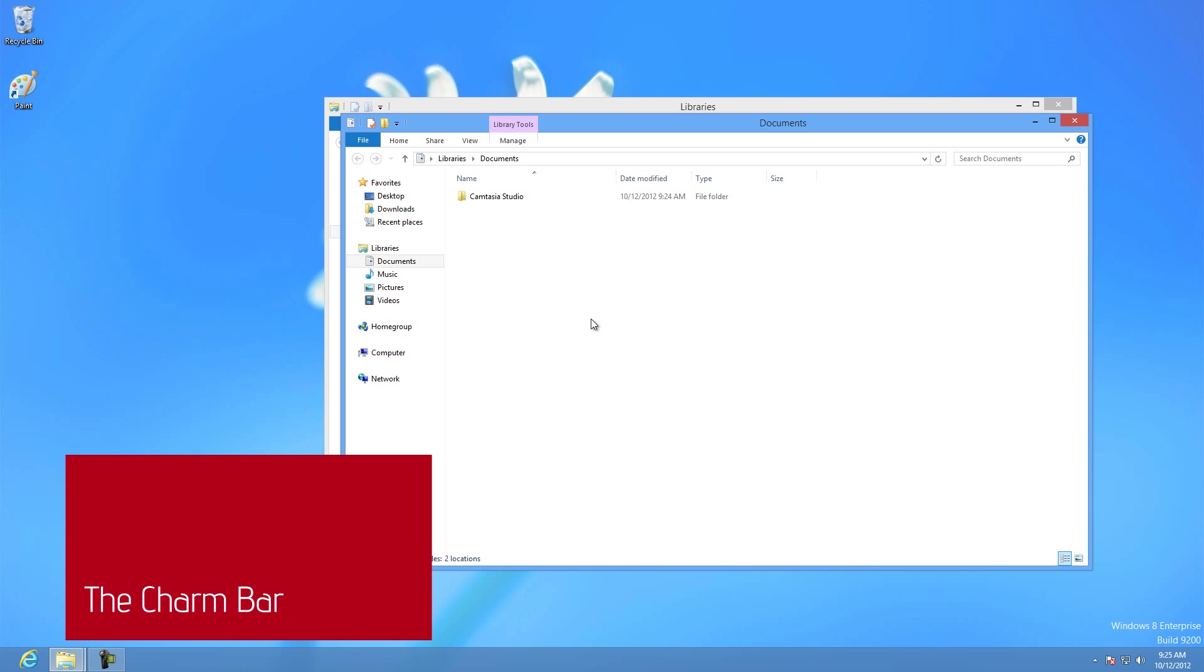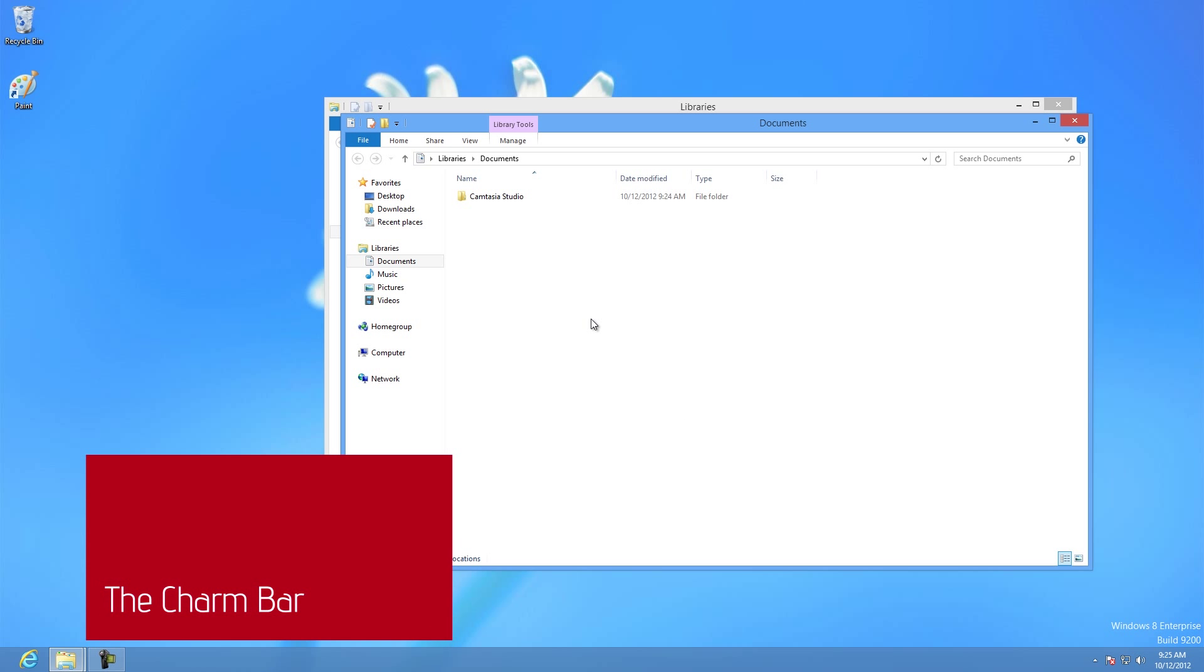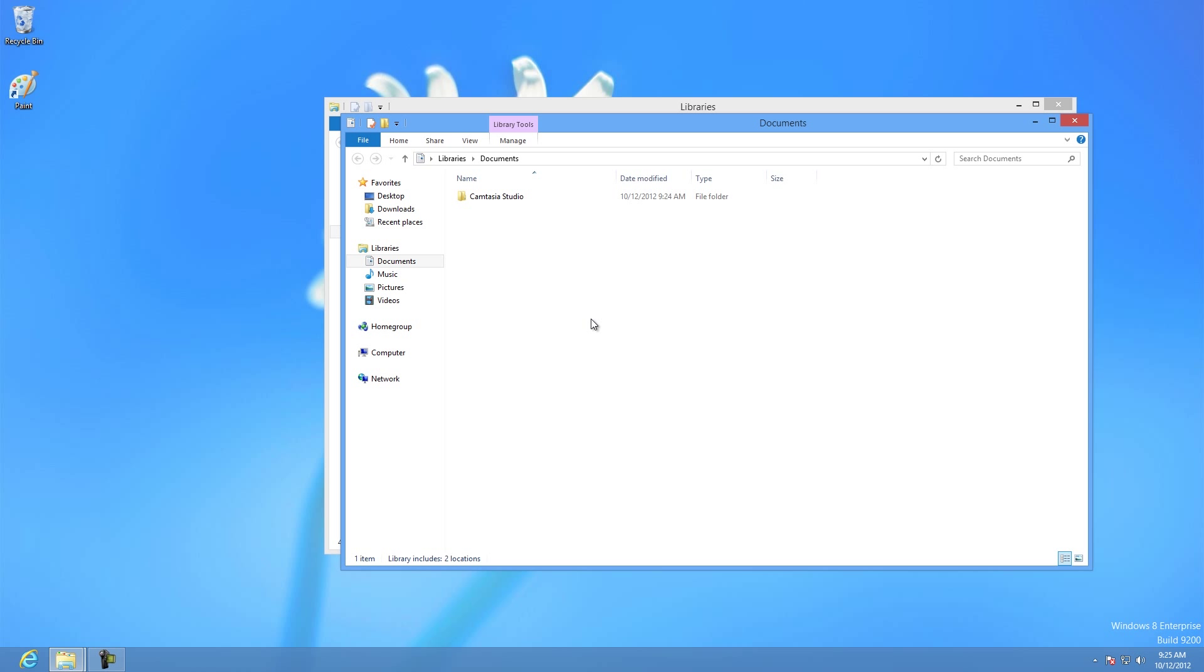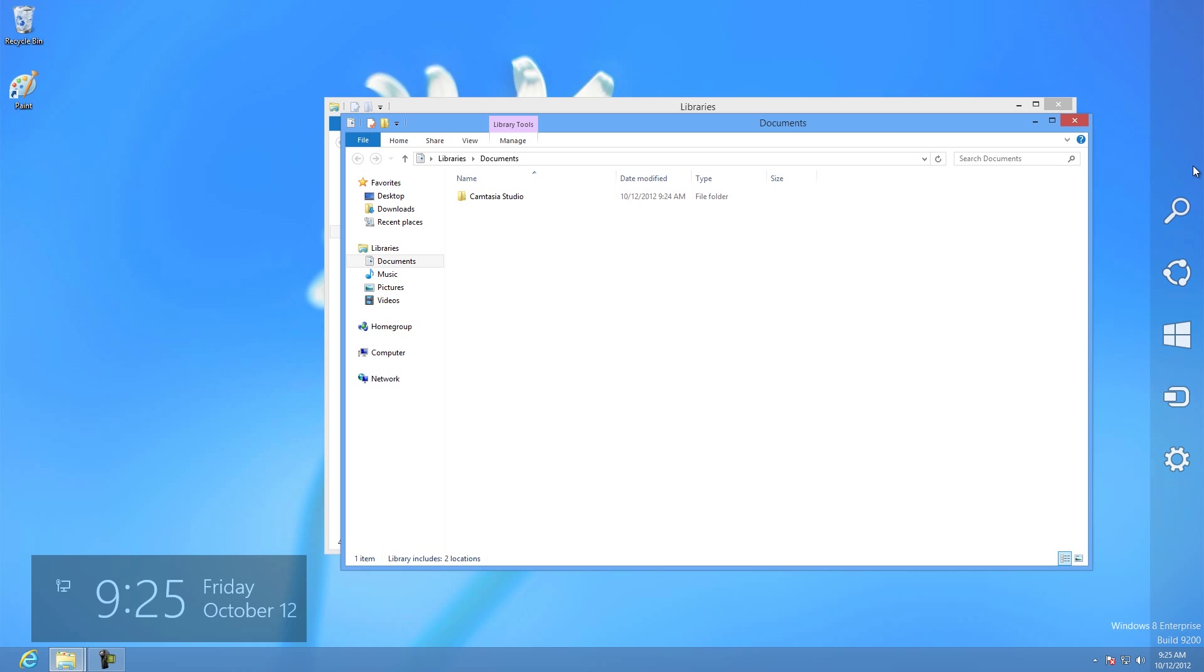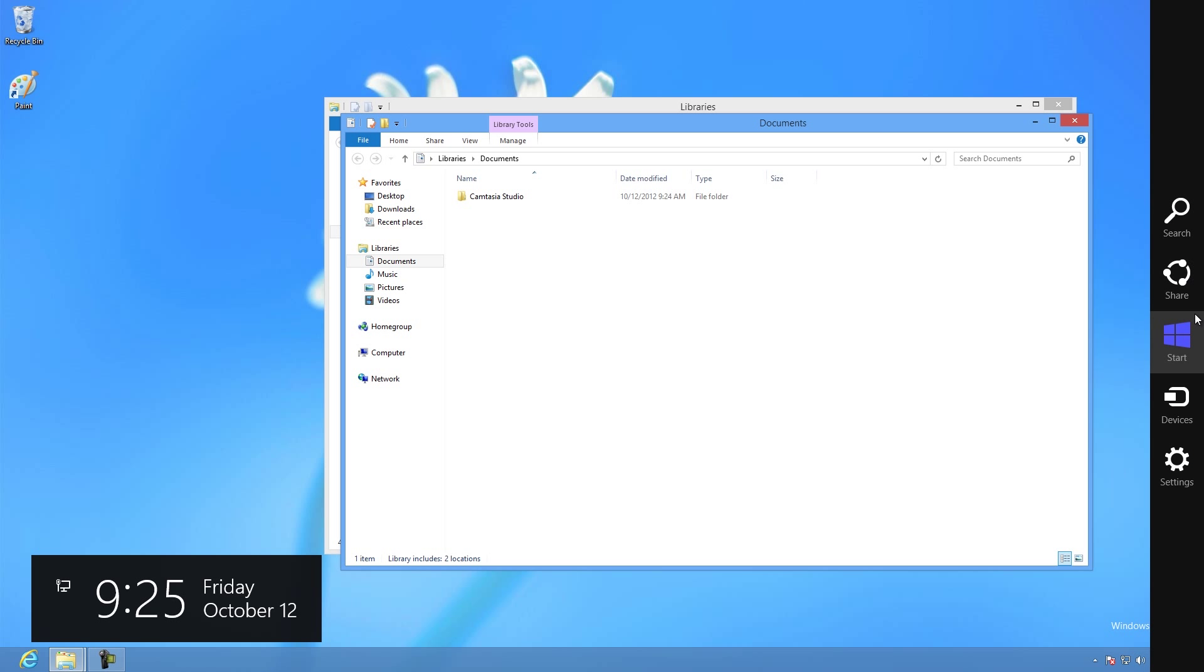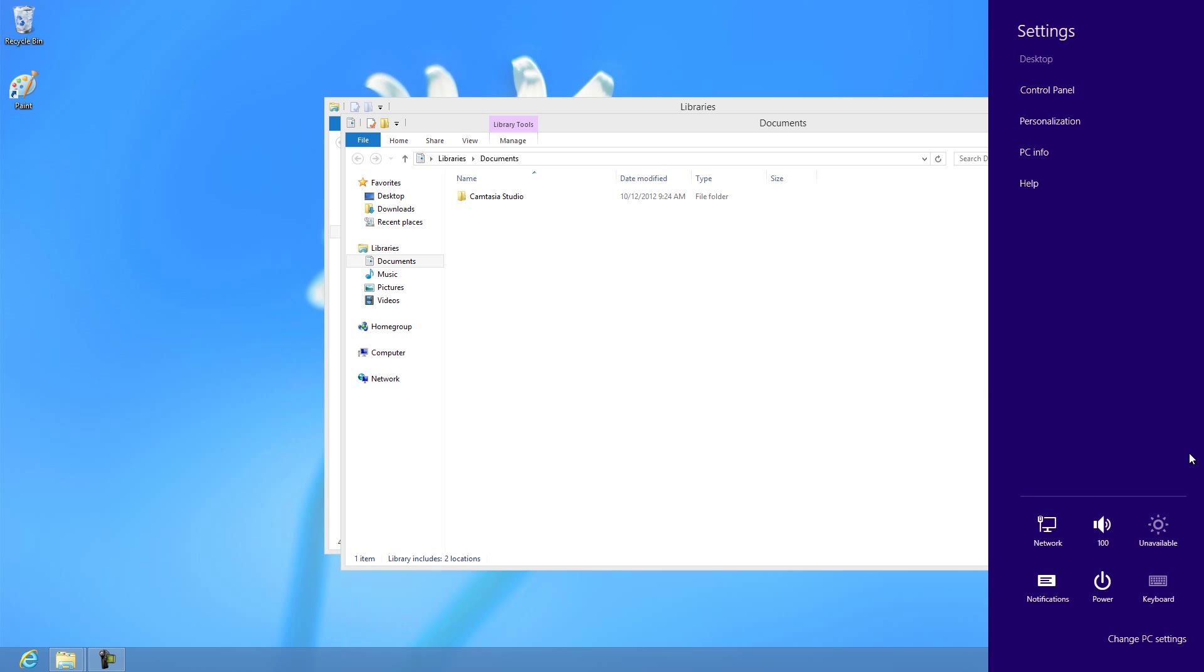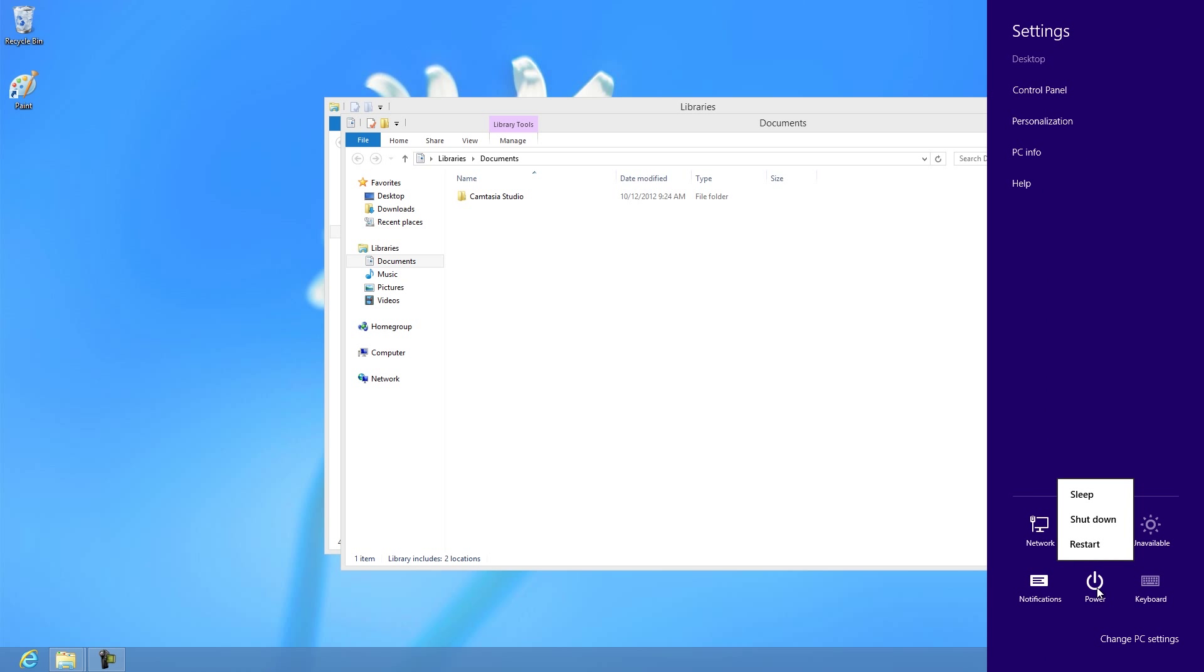Another thing that Windows 8 makes it slightly more difficult to do is to turn off your computer. And to get to that feature, you have to go through what's called the Charm Bar, which you get to by moving your mouse into the upper right-hand corner of the screen, and then down. In this case, you click on the Settings button, and then on the Power button. From there, you can either put your computer to sleep, shut it down, or restart it.